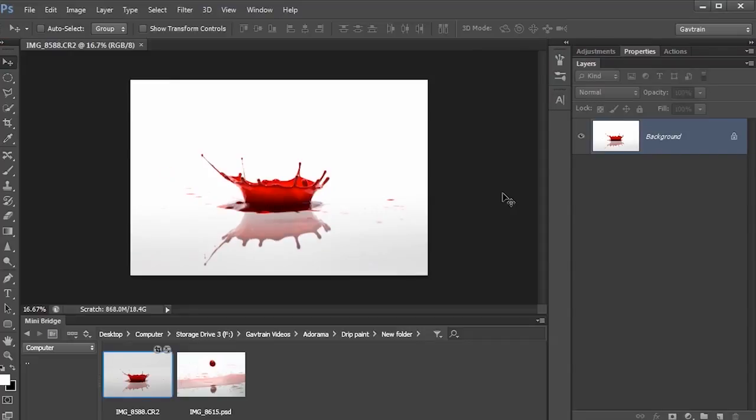I said there really wouldn't be much Photoshop to do, and basically I was right. But if you want to see more Photoshop work and find out more about Photoshop itself, then don't forget to visit the Adorama Learning site, where you'll find lots of Photoshop techniques for you to try and work through.